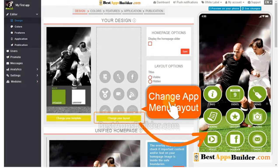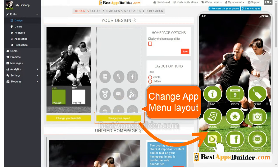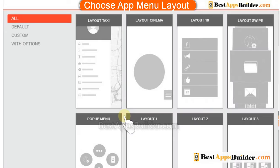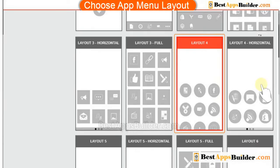If you want, you can change the app menu layout here, or you can keep this one. There are many modern app menu layouts available here.